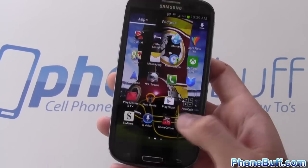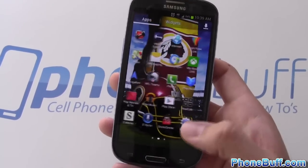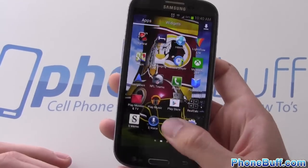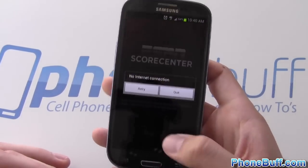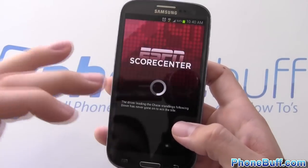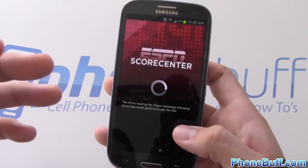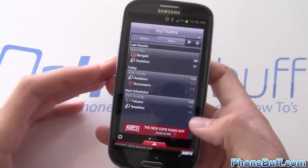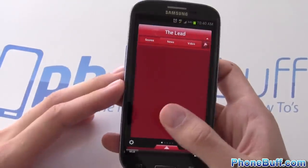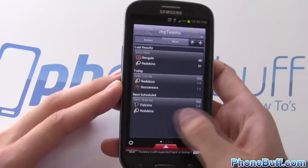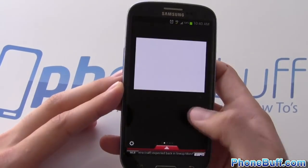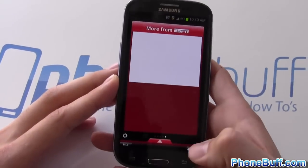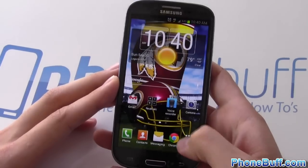S Voice and S Memo are the typical S apps that come on the Galaxy S3 — these won't be available without TouchWiz. For sports scores I use ESPN Score Center on this phone. On my tablet I use Fox Sports, but ESPN Score Center seems more made for phones and it's a great way to keep track of scores for all your favorite sports. It's also free.